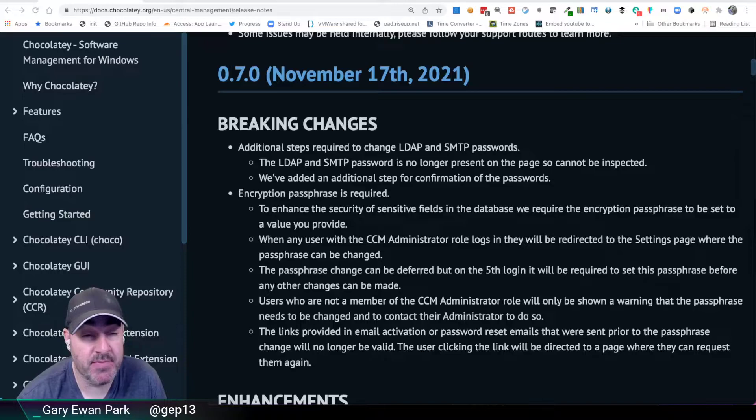Hello. In this short video, I want to walk through what has been released in the 0.7.0 release of Chocolatey Central Management. So let's go ahead and jump in.